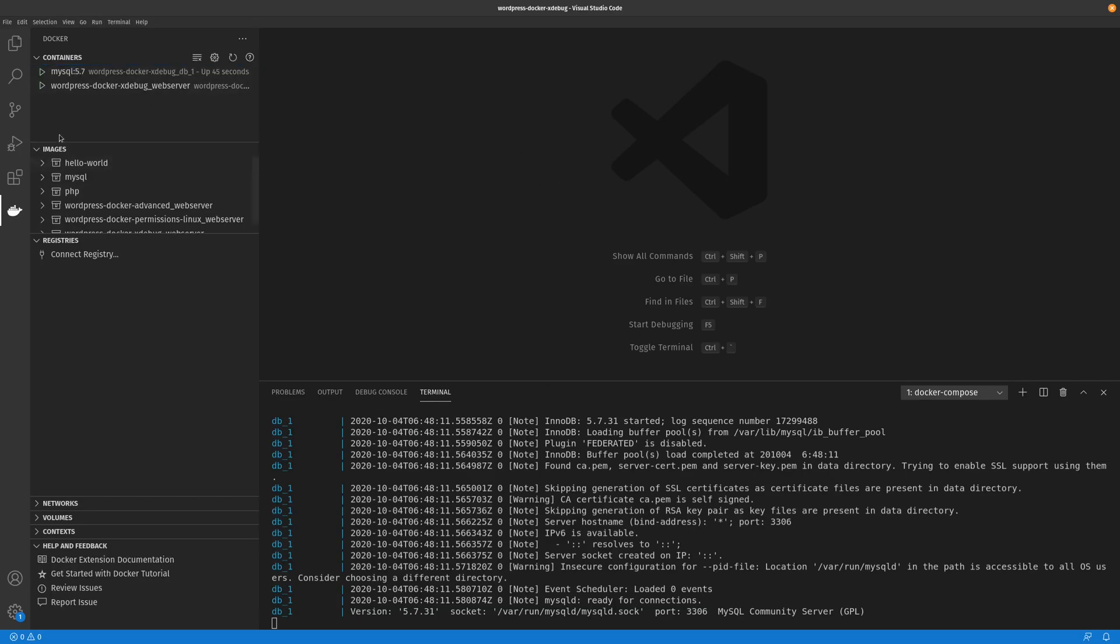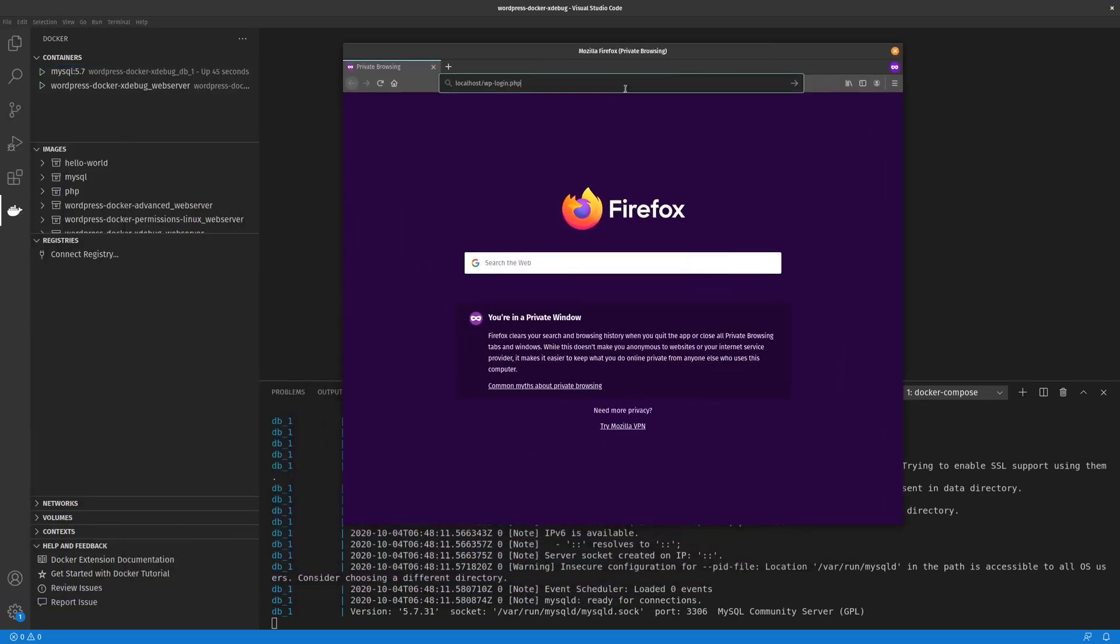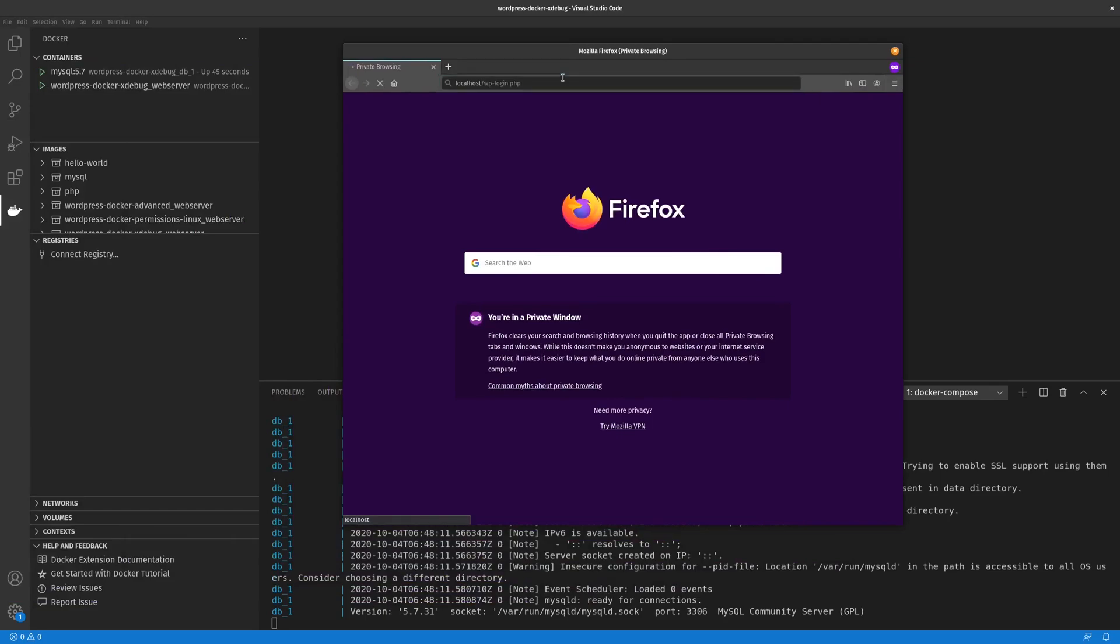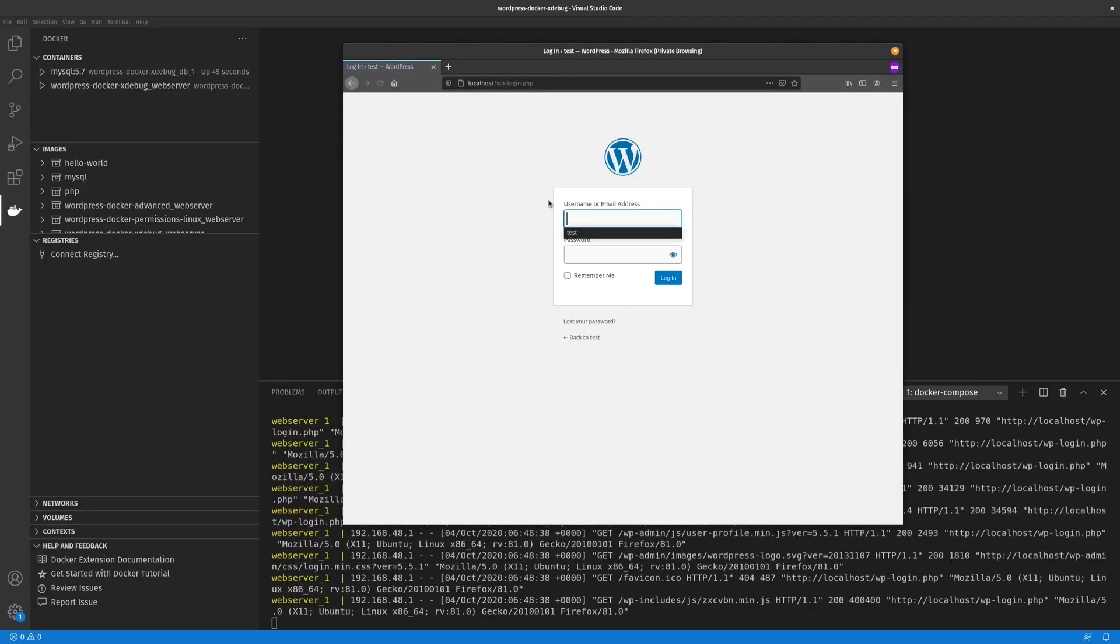Now we can go to our website. If we just go to our localhost, go to login, we can see that our WordPress instance is running perfectly normal.